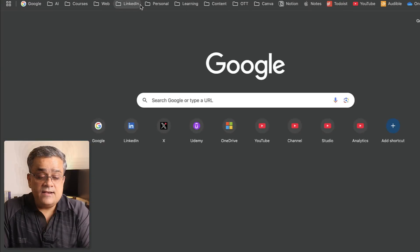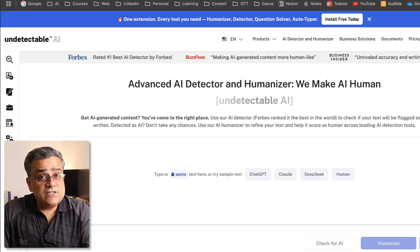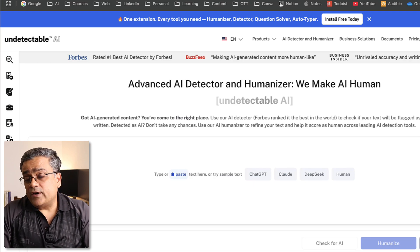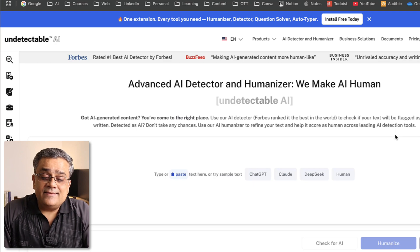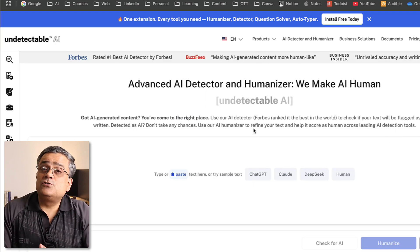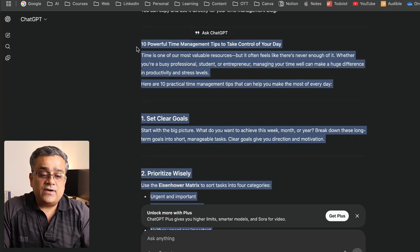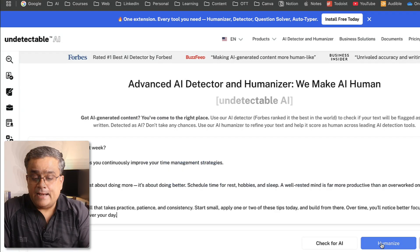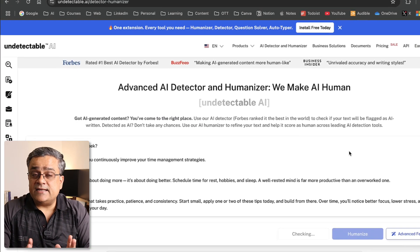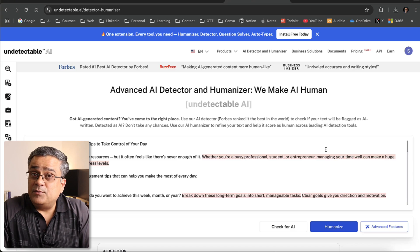The third tool is Undetectable.ai. Here you can use it in a similar way — once you log in using your Google credentials, go to 'AI Detector and Humanizer' and you'll get similar options. I'll copy the original AI-generated text again, paste it here, and click 'Check for AI' — it will analyze whether this text is AI-generated.